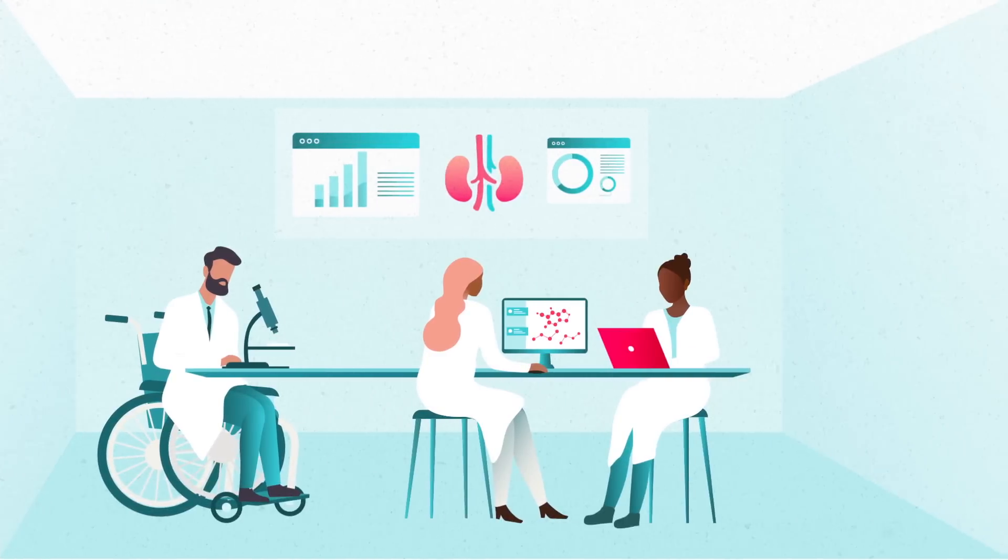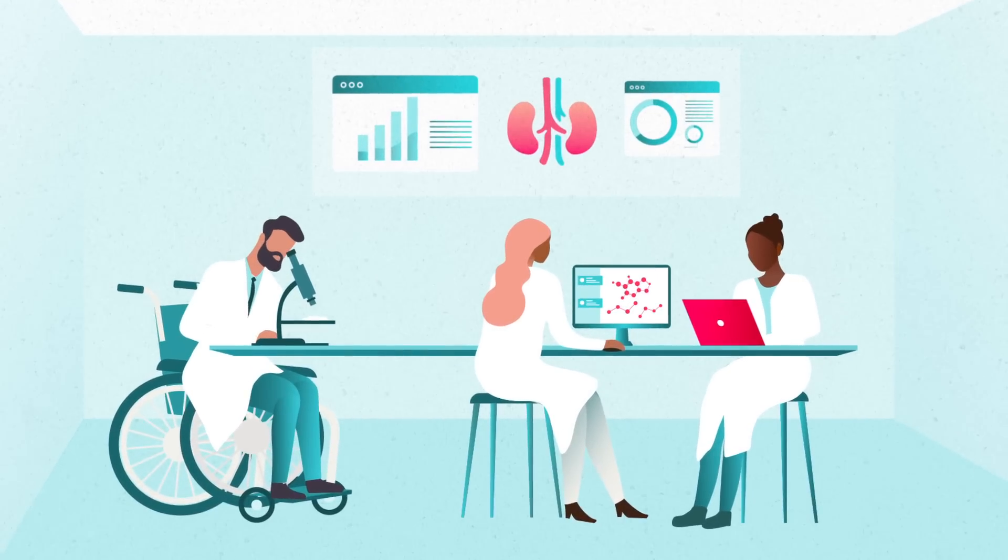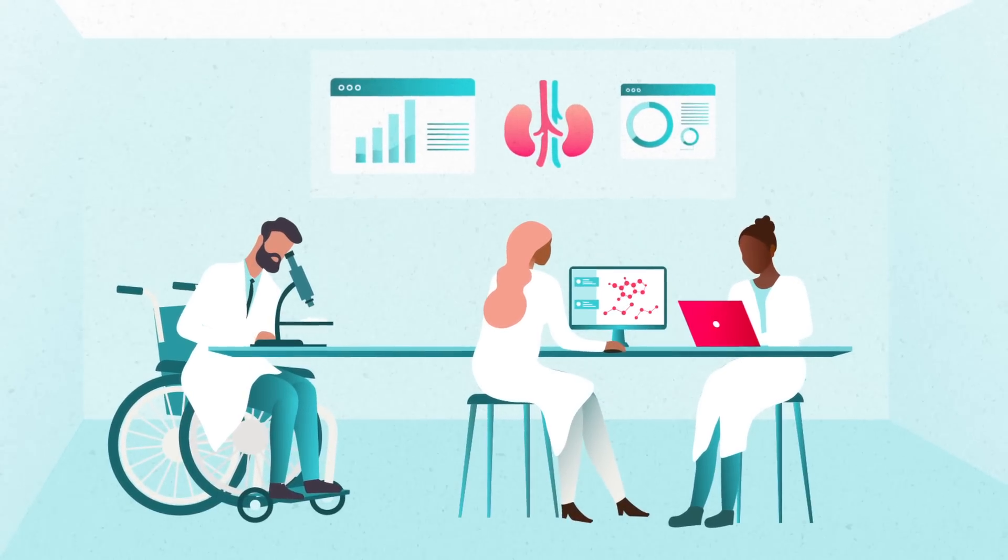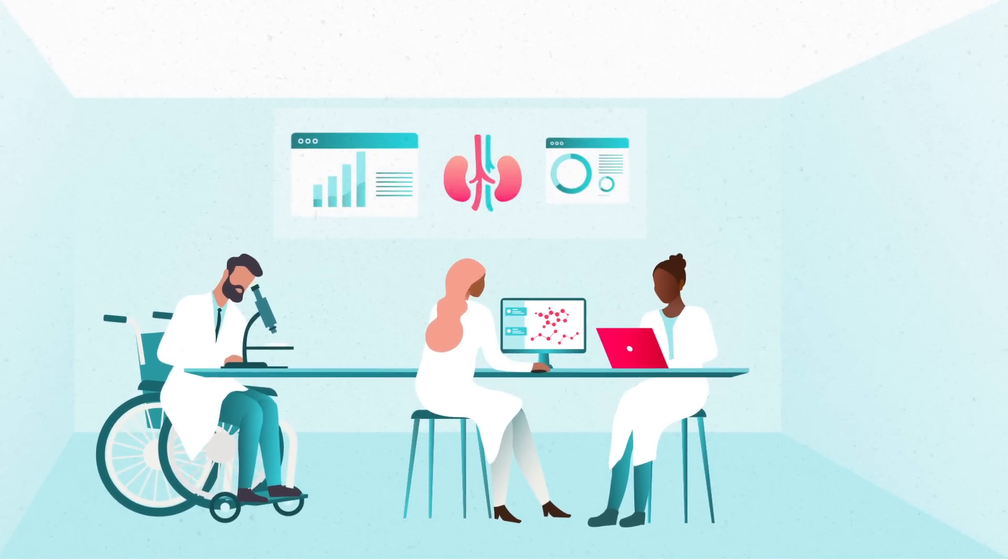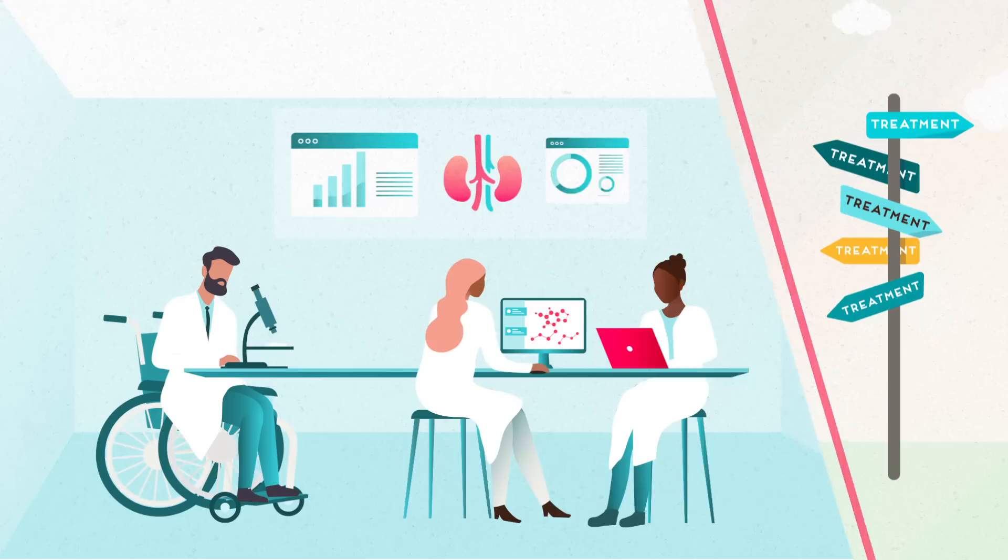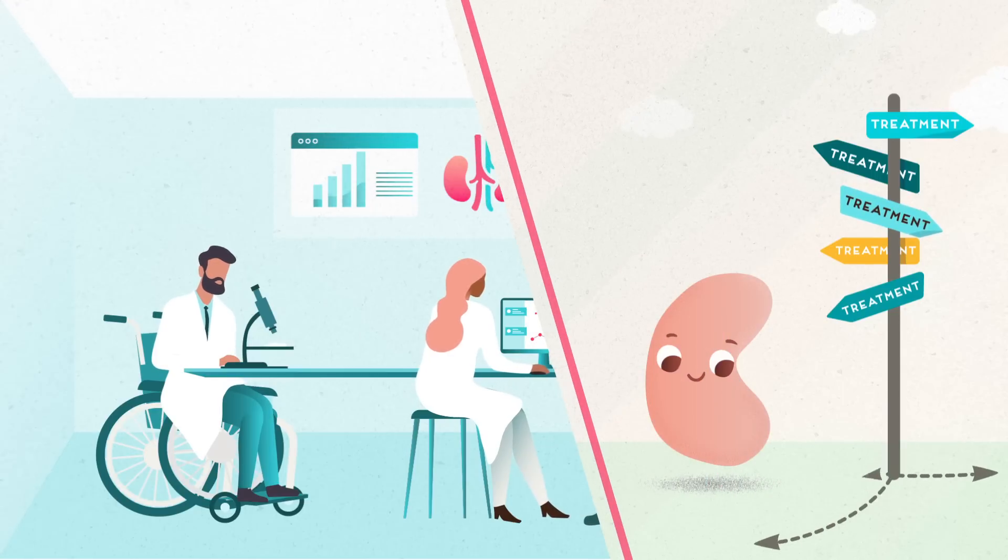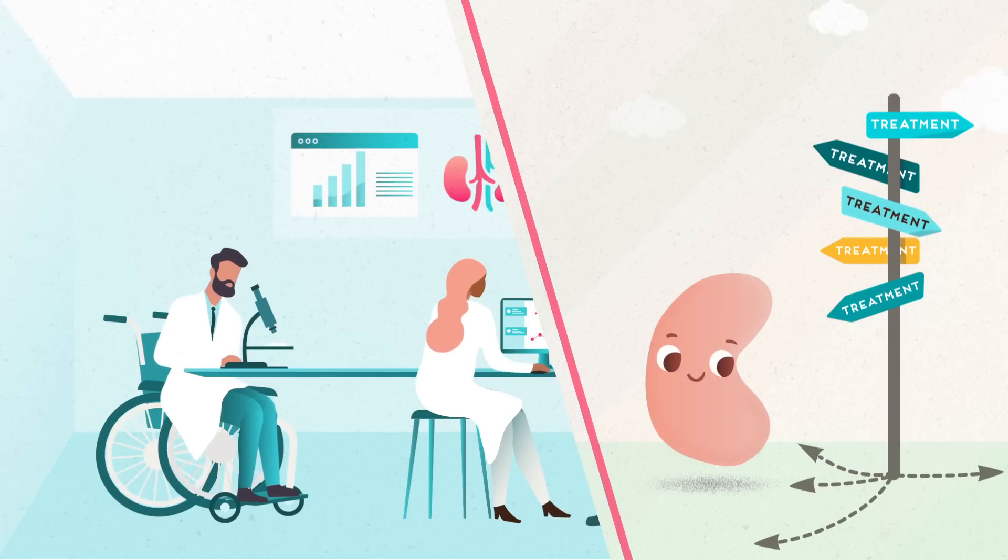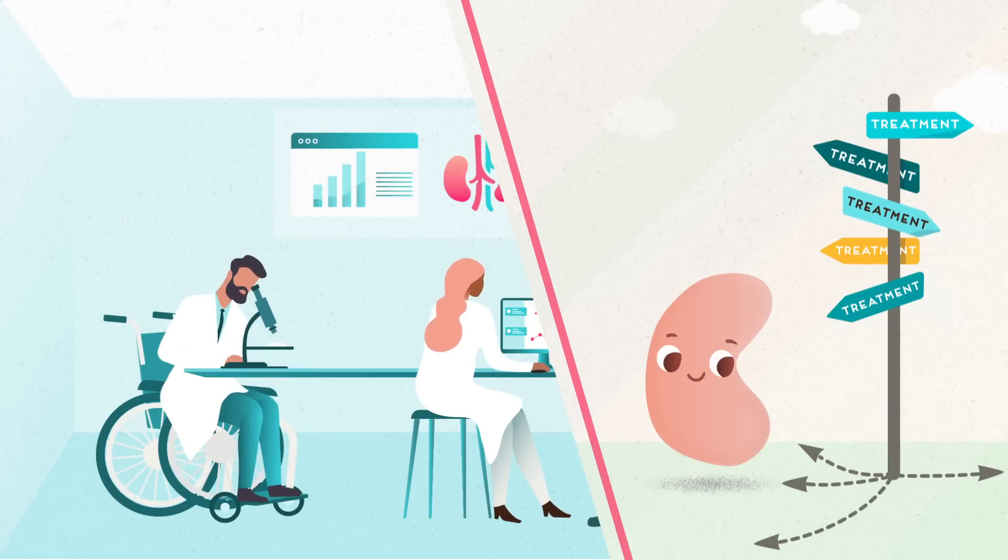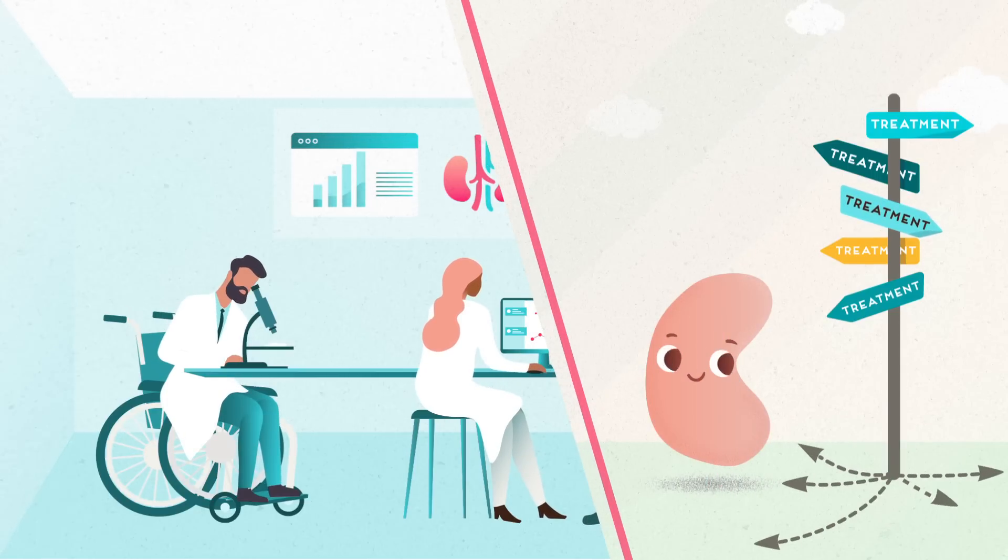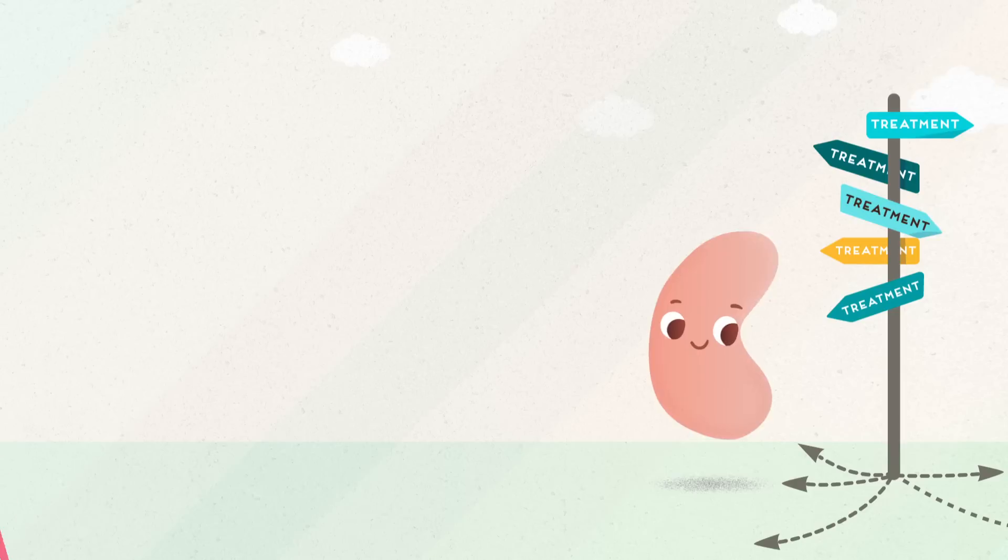NIDDK is changing the way we understand, treat, and prevent kidney disease. Discoveries from innovative research are revealing new paths that could allow health care professionals to provide better treatments tailored to the type of CKD and to the individual.